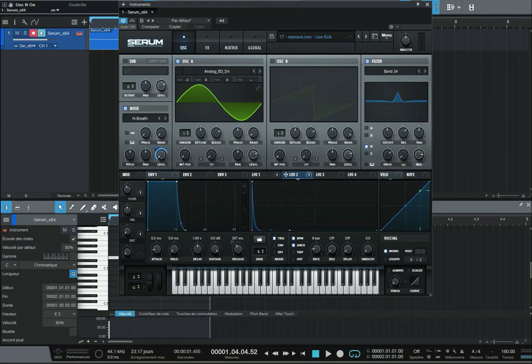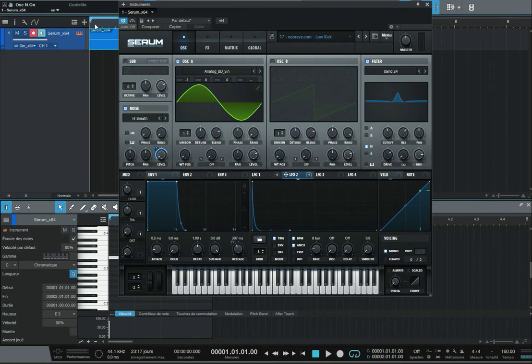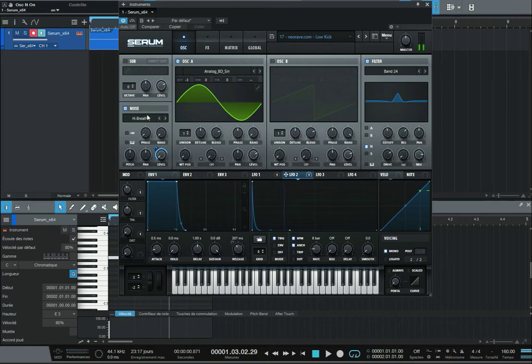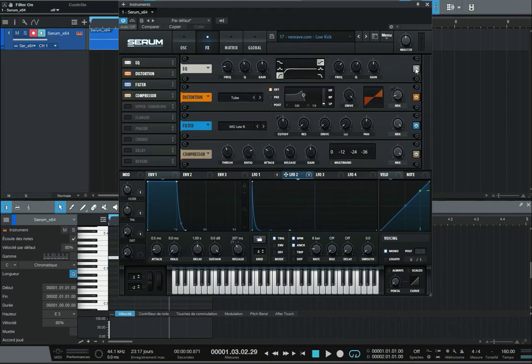How to make a low kick like this. Let's remove all the parameters first so I can show you step by step.